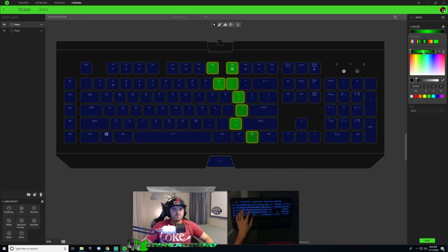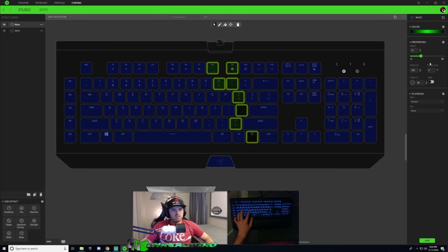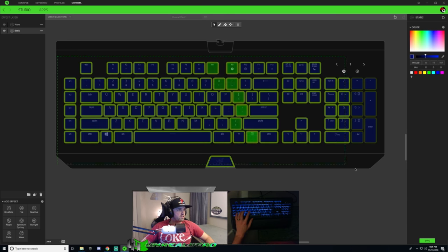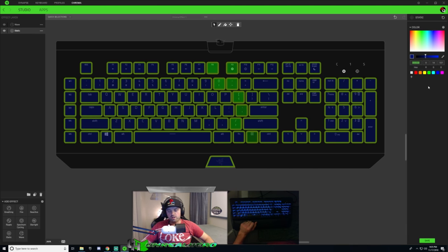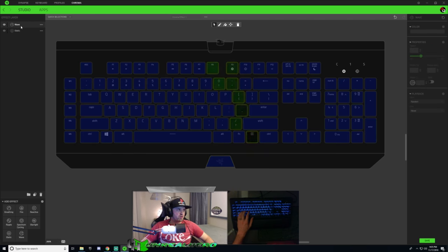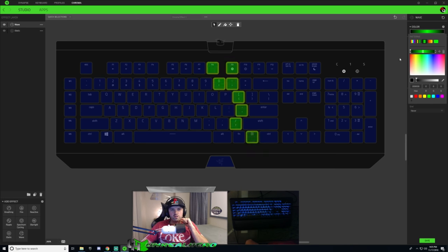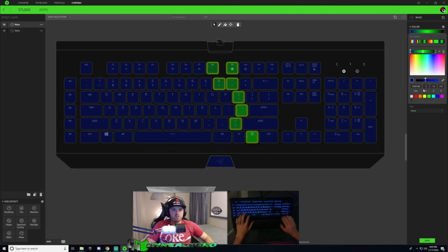I'm going to do a three-color wave down the center. First, I'll go to static, select all keys, and copy the hex code for the blue. Then back in wave with our keys selected, I go to Color. For the first color on the color bar, I'll double-click and paste that blue code. So that's my first color.